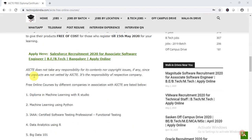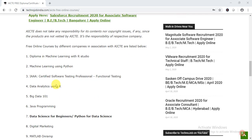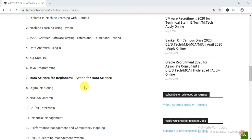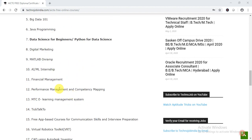These are the latest courses provided by AICT: Diploma in Machine Learning with R Studio, Machine Learning using Python, Certified Software Testing Professional — which is in demand across various industries — Data Analytics using R, Big Data 101, Java Programming, Data Science for Beginners, Python for Data Science, Digital Marketing, MATLAB Programming, and AIML Internship.